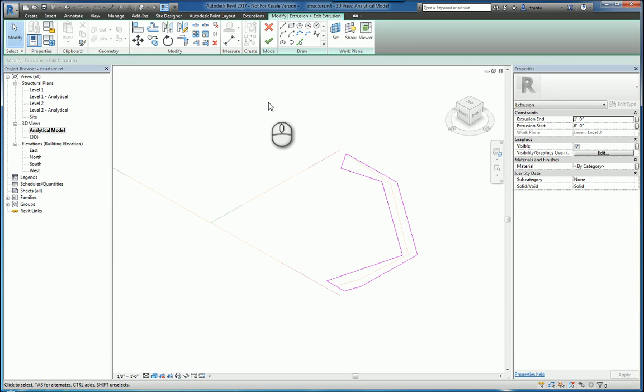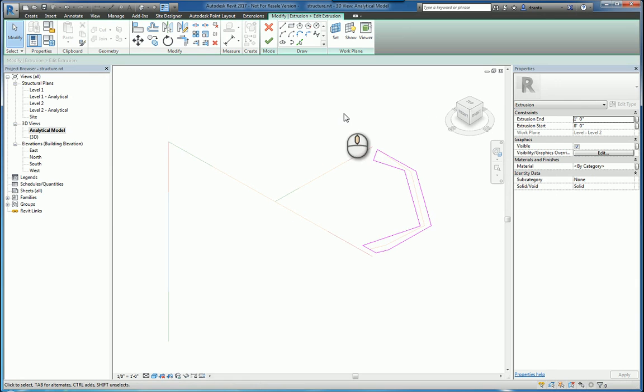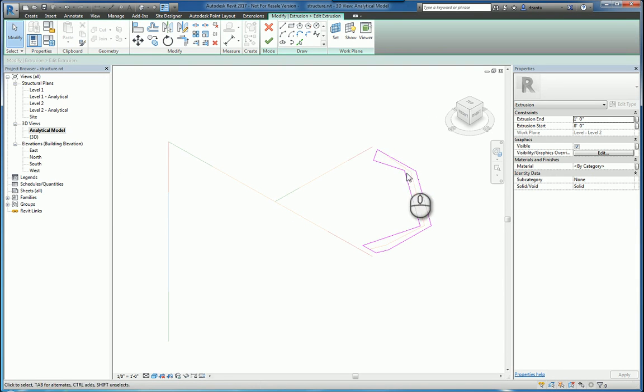That's kind of one of the limitations of the software, but an end user requested looking at this and seeing if it's possible to put in an analytical node for that condition, or at the very least put in analytical lines to represent the analytical model.